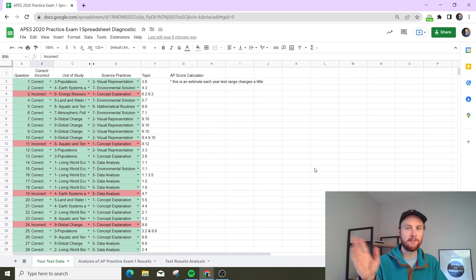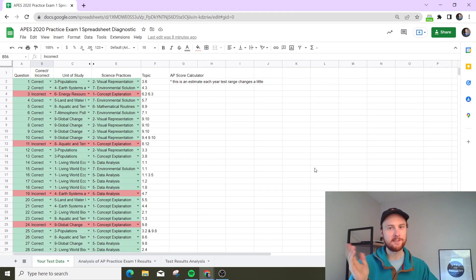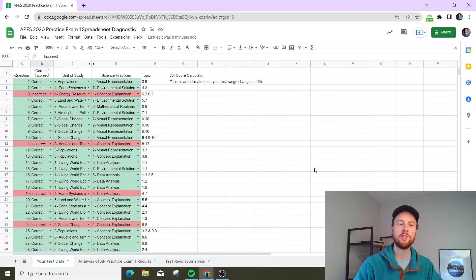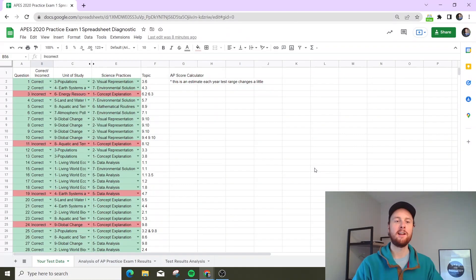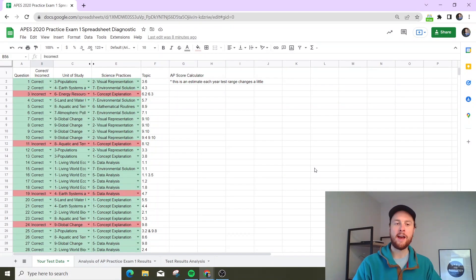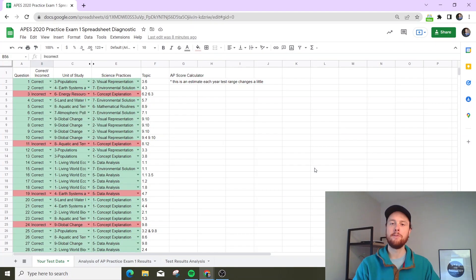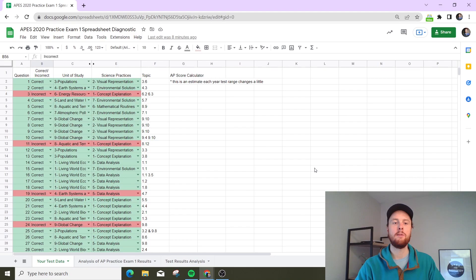Another side note quickly: if anybody knows who made this, feel free to chime in so we can give author attribution. This was shared in the Facebook group. It's a diagnostic that a lot of teachers use, but either way you have to keep the questions in the default order that they come in.